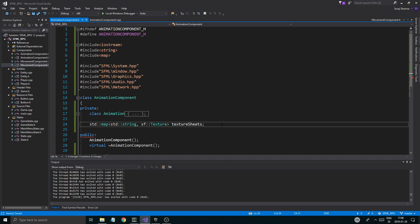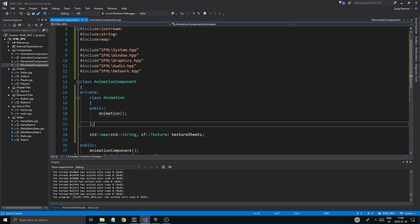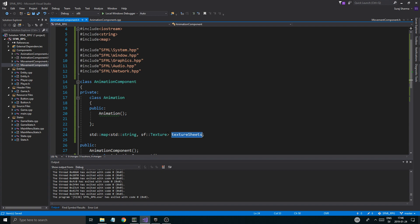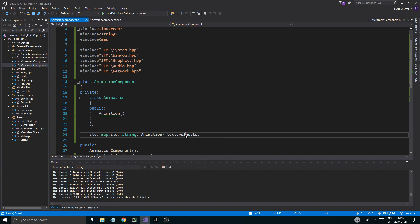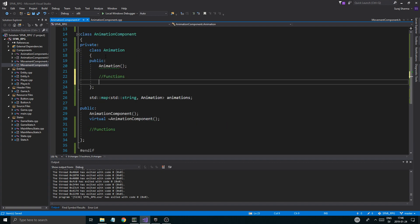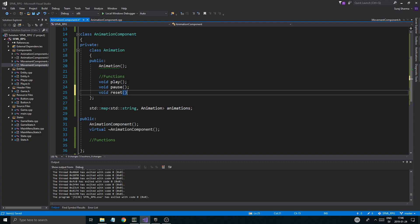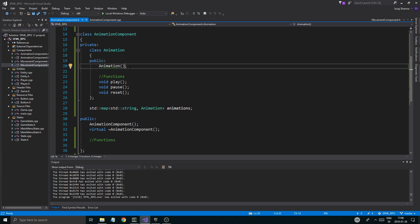We're going to be adding a bunch of textures to this with a name, using a map of animations. And then we're going to have functions in the animation class — for example void play, void pause, void reset — something like that. And then we're going to have an sf::texture reference to the texture sheet. The animation itself is going to hold variables like the texture sheet itself.